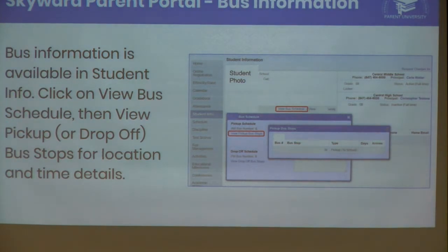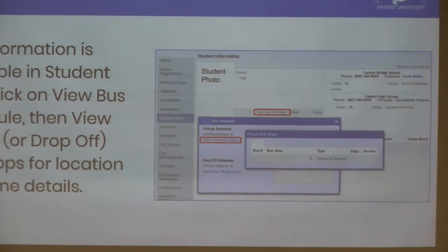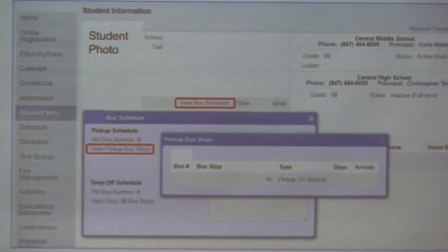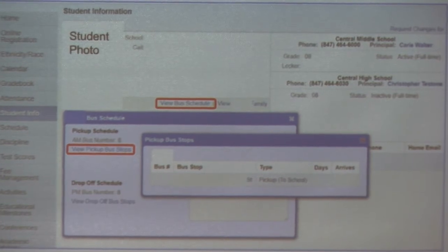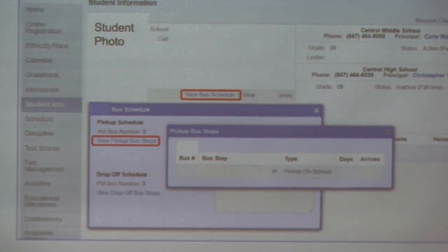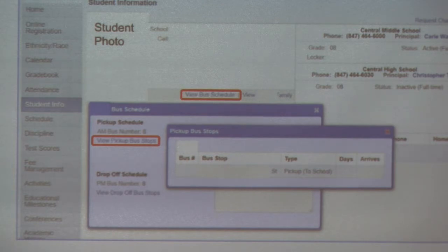Bus information is something new this year that created some confusion. The menu choice on the left says 'Student Info,' not 'Bus,' so remember that. If you click on Student Info, you'll see your child's photo and a 'View Bus Schedule' link next to their name. Clicking that gives you options to view pickup or drop-off bus stops, showing you the exact intersection and what time the bus arrives or drops off. We now filter that information directly into Skyward, so you no longer need to go to the separate Versatrans transportation system.